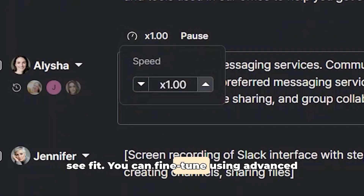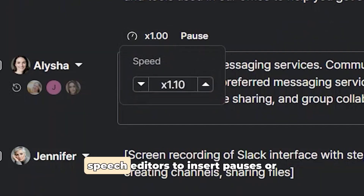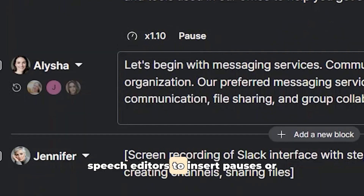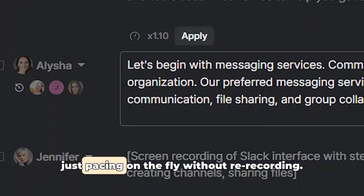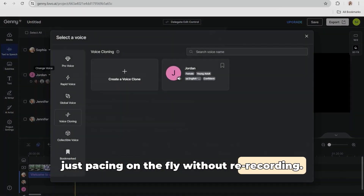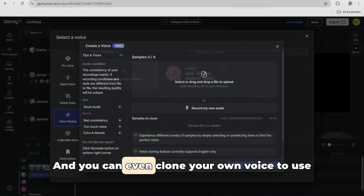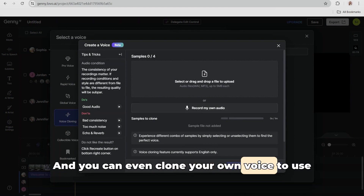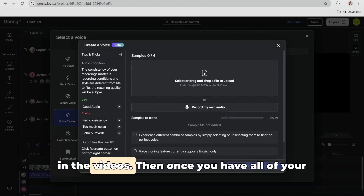You can fine-tune using advanced speech editors to insert pauses or adjust pacing on the fly without re-recording. And you can even clone your own voice to use in the videos.